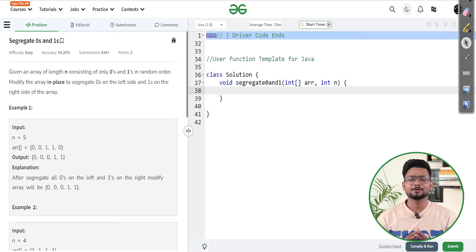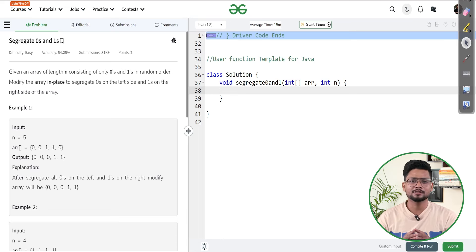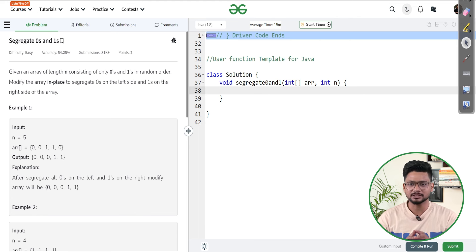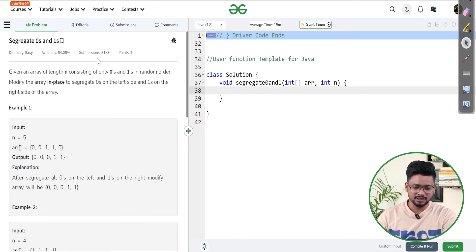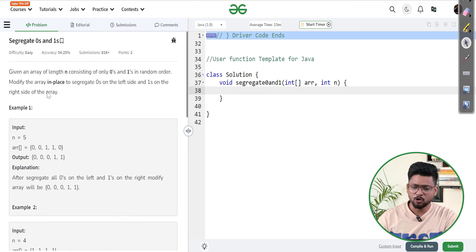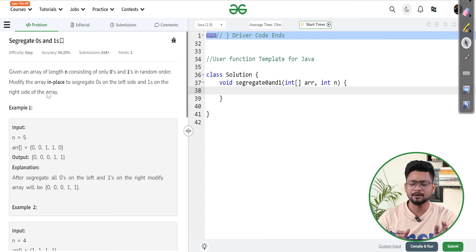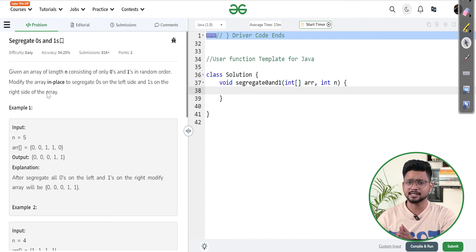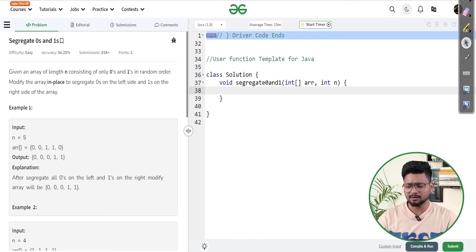Hello everyone, welcome to GeeksForGeeks. My name is Sarup Bansal. Today we are going to solve the problem of the day — the question name is 'Segregate Zeros and Ones'. Let's go to our computer screens and start the question. In this question, they have given us an array of only zeros and ones, and we have to segregate all the zeros to the left side and all the ones to the right side of the array.